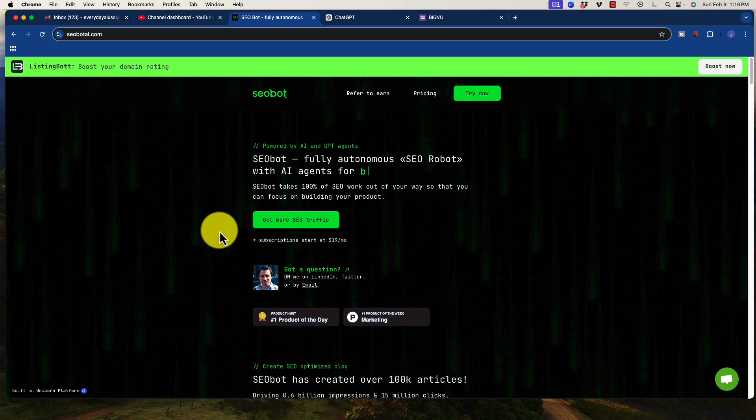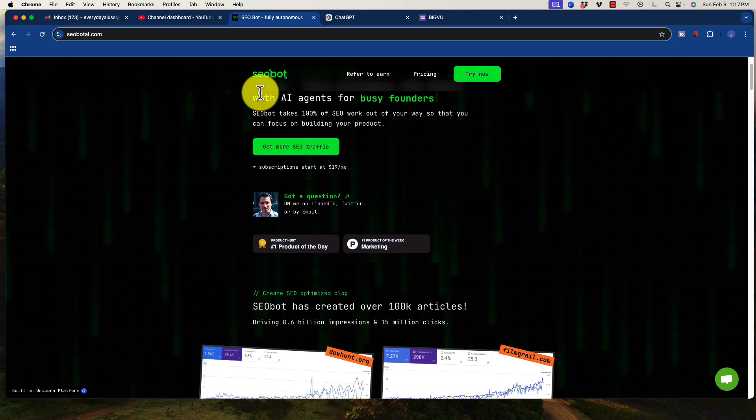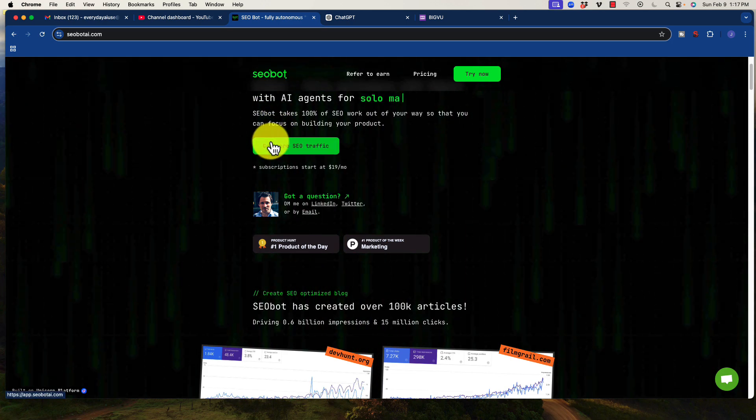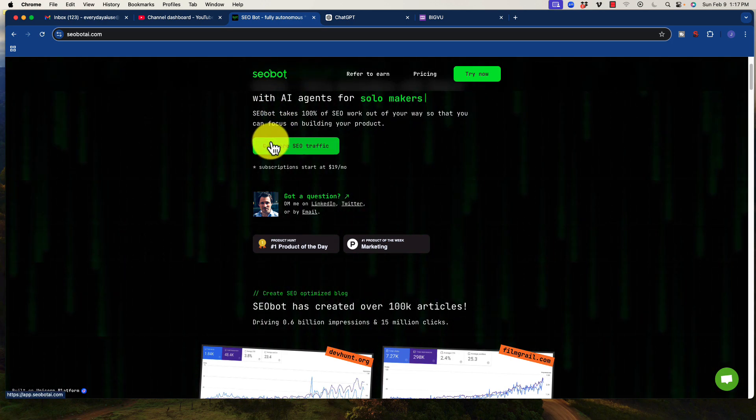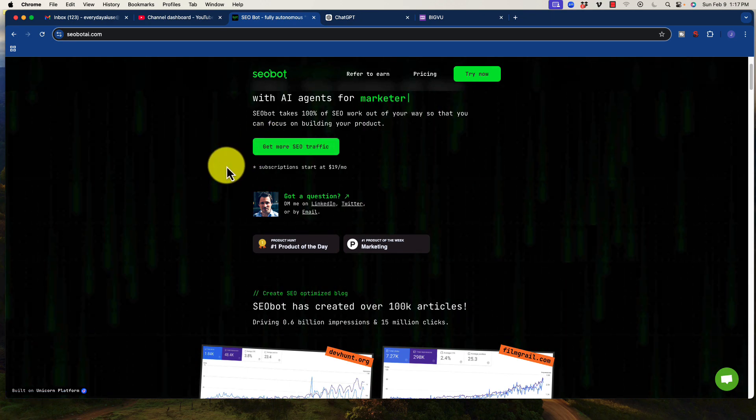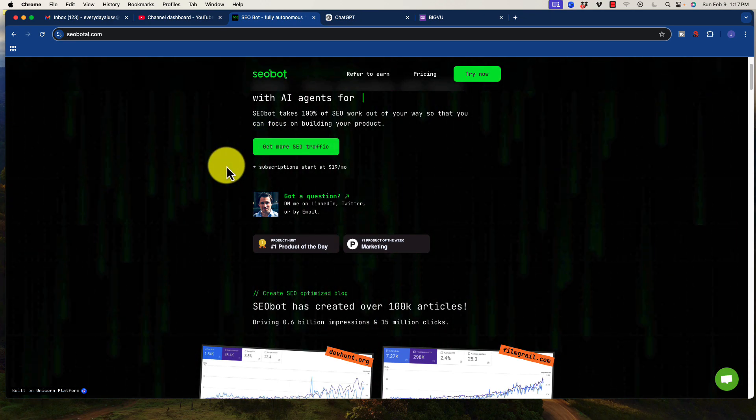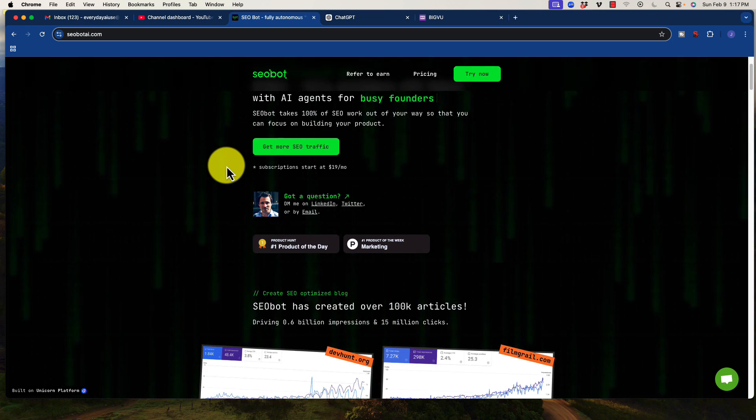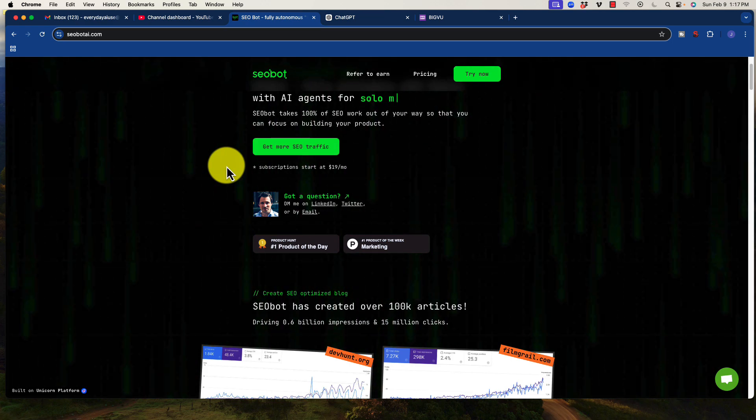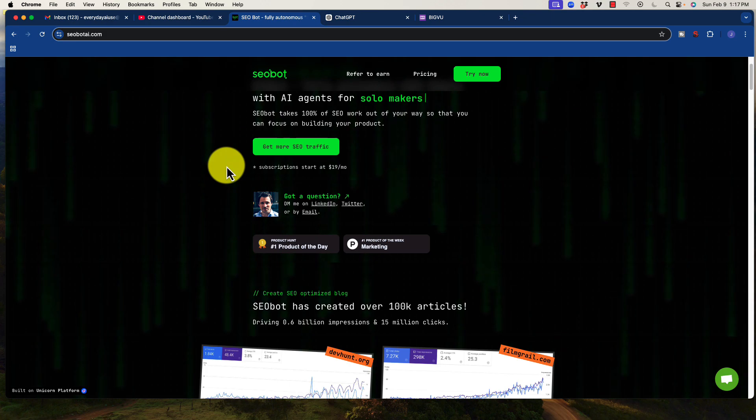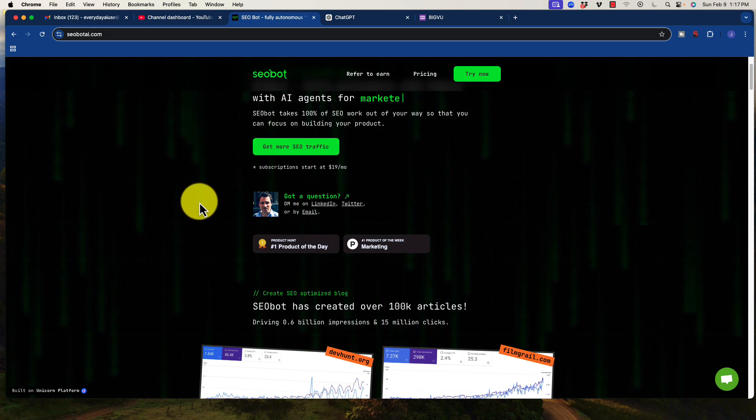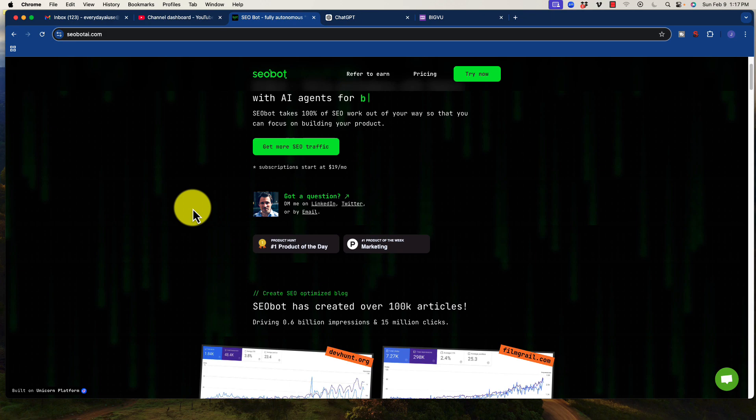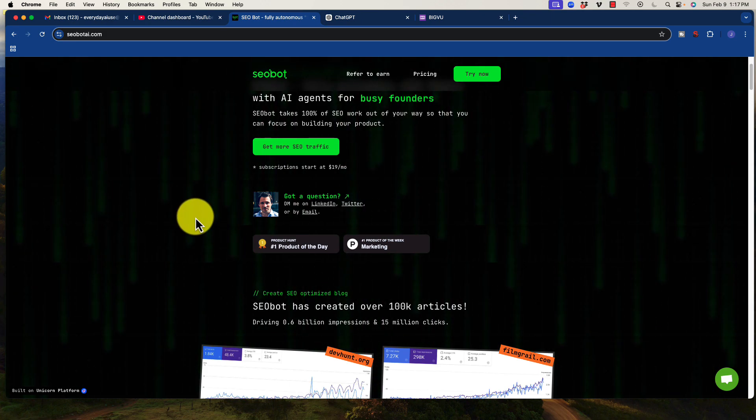What it does is after plugging in your website, your URL, the bot will actually scrape your site and find out what it's about, learn through the content that you have written. It will research for you. So it has multiple agents that are doing multiple tasks, researching keywords. It will look at the content that you have in your site. It will suggest internal, external links, basically everything.